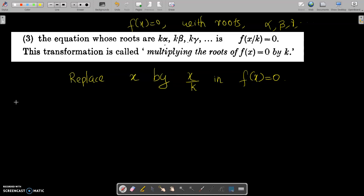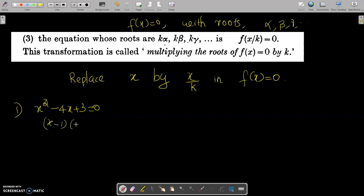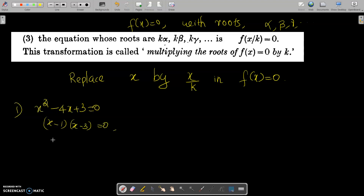Let us do a problem. The equation is x²-4x+3=0. We can factor this as (x-1)(x-3)=0, so the roots are x=1 and x=3.